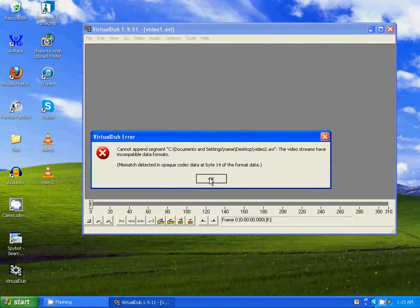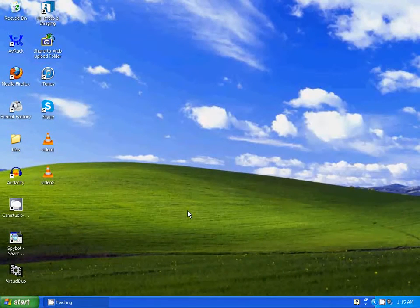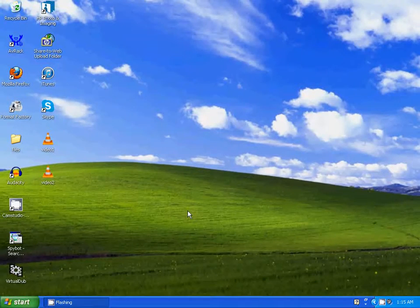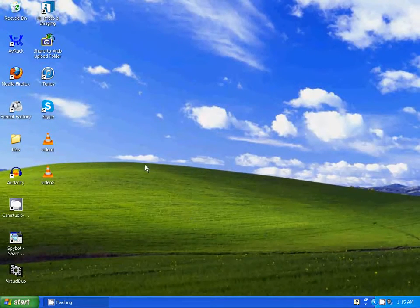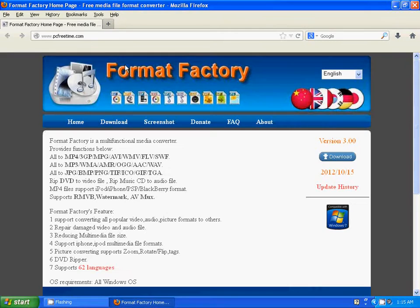I'm going to show you how to fix it. I'm going to close this. The first thing you need to do is have a program called Format Factory. If you don't already have it, I'm going to show you how to get it — go to this website and download it.